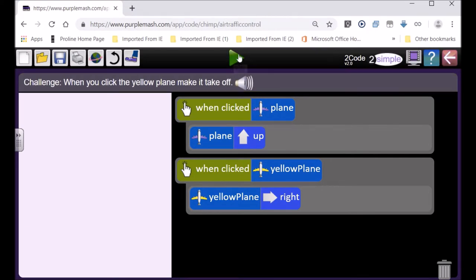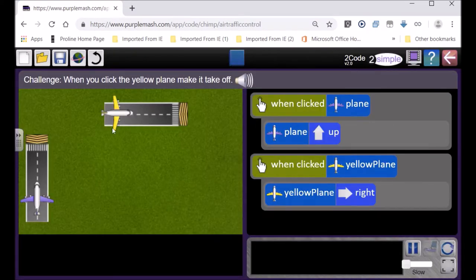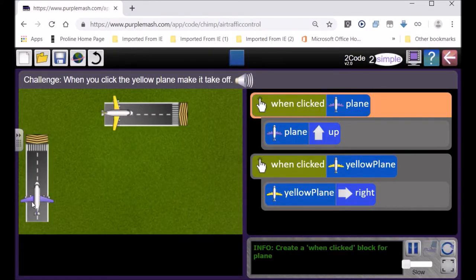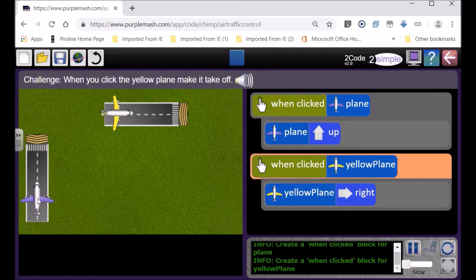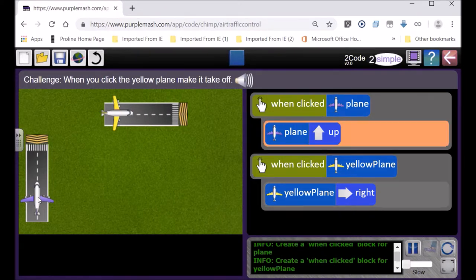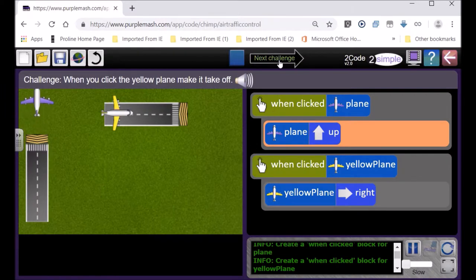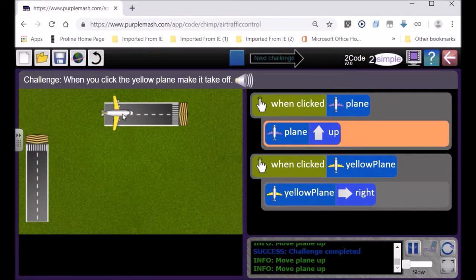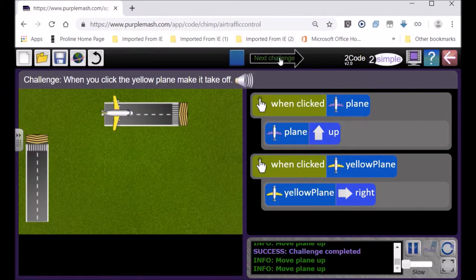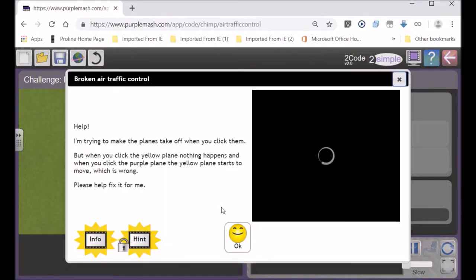So I'm going to click on right and we go and now let's play our code with the play button over there. There's the purple plane, click on it, it should take off. Click, it's taking off and it says well done. I got it right because if I clicked on the yellow plane it will also do that.